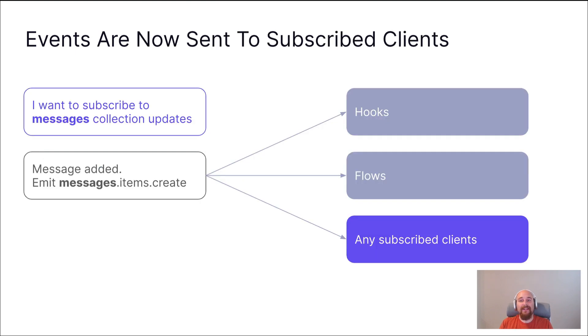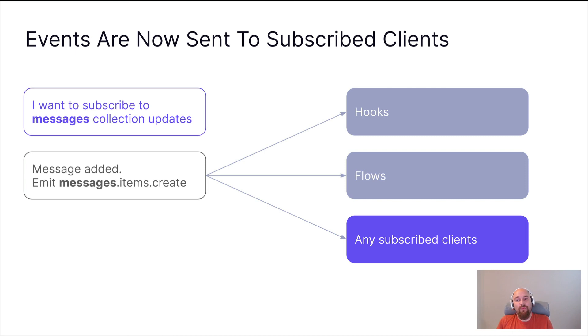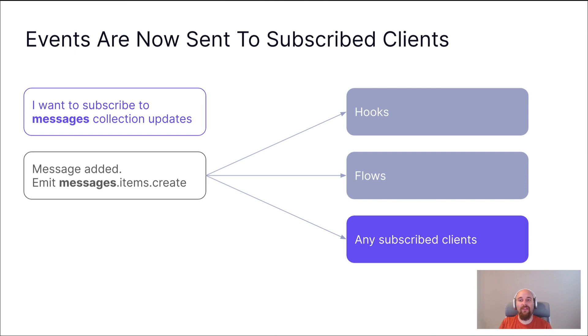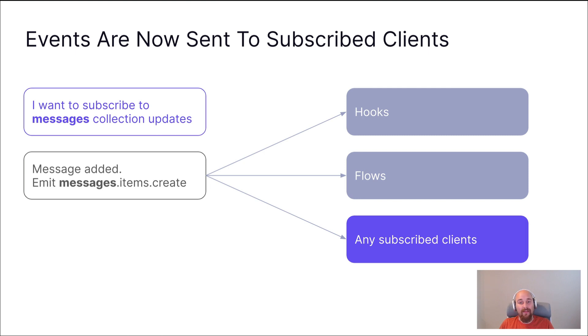And as of Directus 10.3, these omitted events are also sent over WebSocket connections. The basic flow is that you would open a connection to your Directus project, a WebSocket connection. You would send a message down that collection to say that you want to subscribe to changes in a specific collection. Here, we're saying that collection is called messages. And then whenever something happens in that collection, it not only will be sent to any relevant hook extensions, any relevant Directus flows, but it will also be sent out to any subscribed clients.